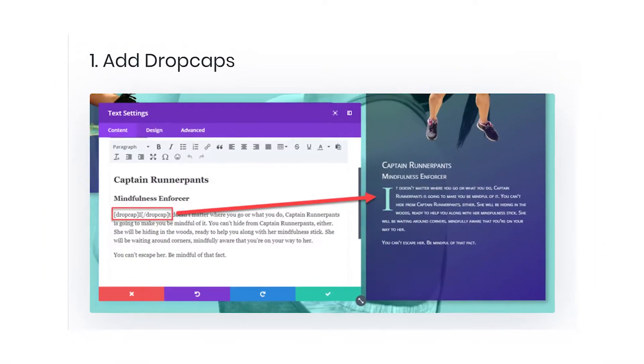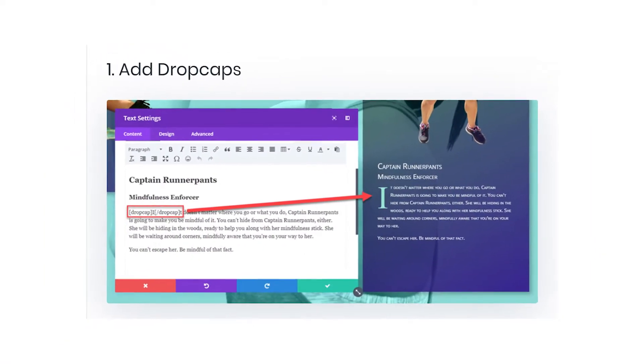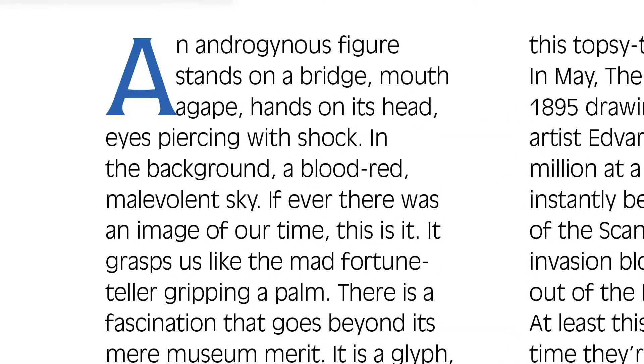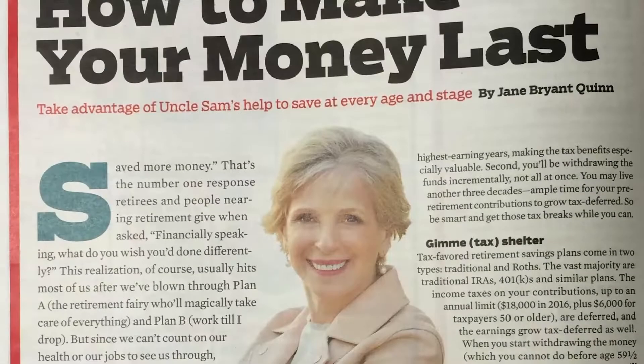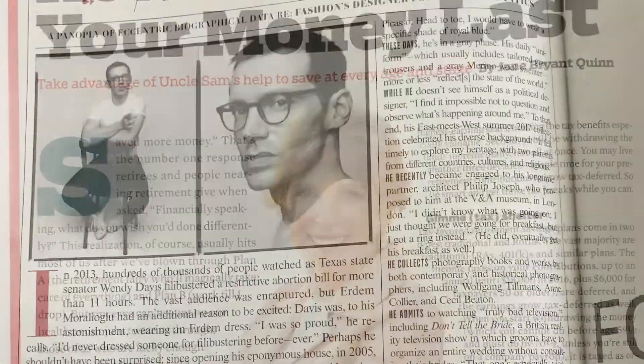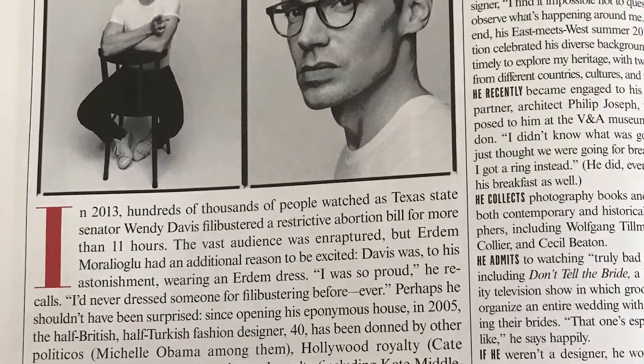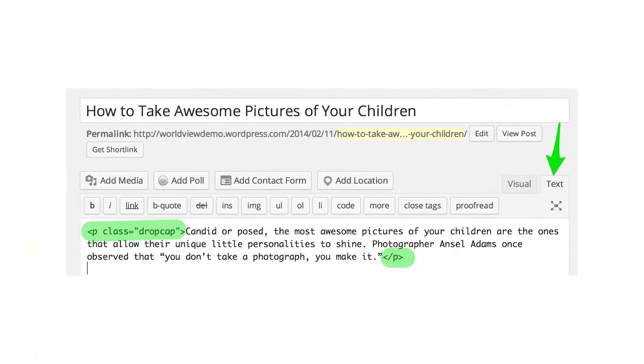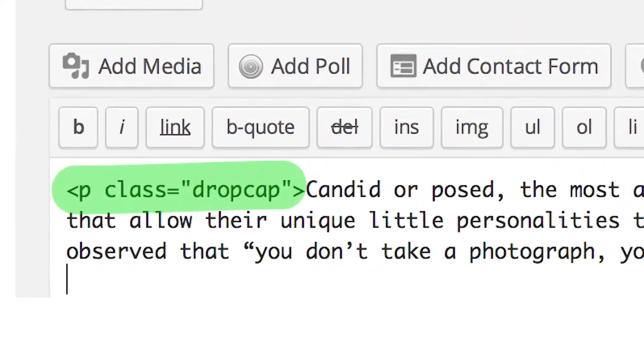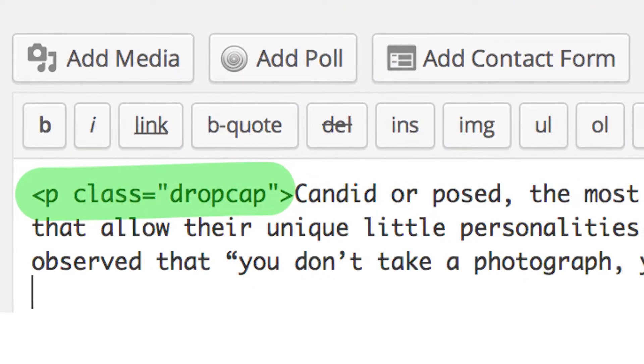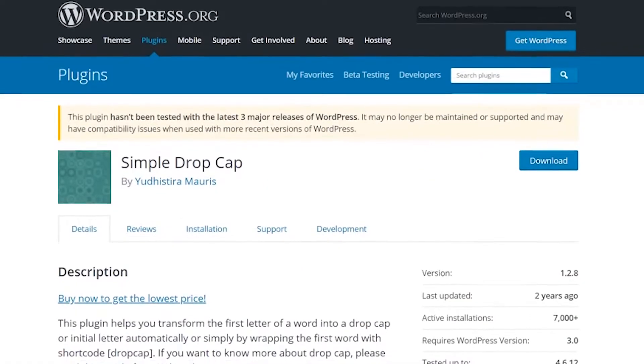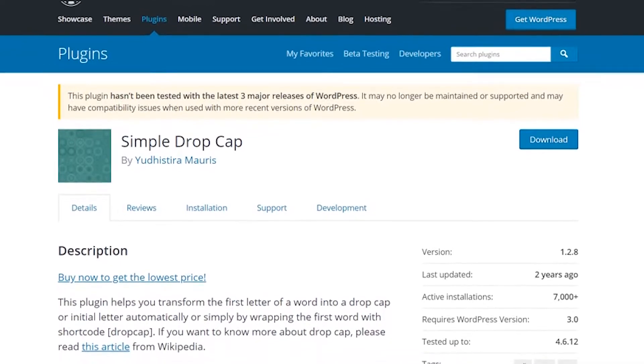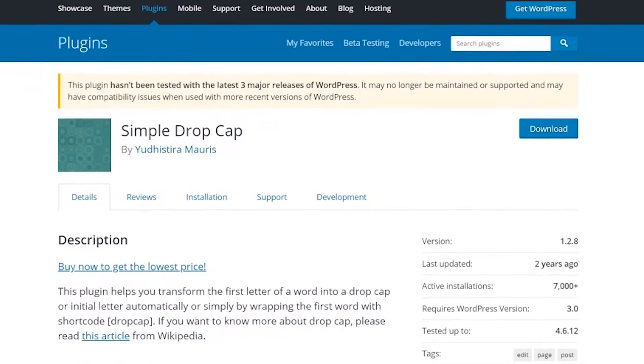Number one, add drop caps. Drop caps or initial caps are often used to great effect in printed magazines and newspapers, and they're very straightforward to implement in WordPress. There are plenty of plugins that automatically add a drop cap to your first paragraph, but I like to have a little bit more control.